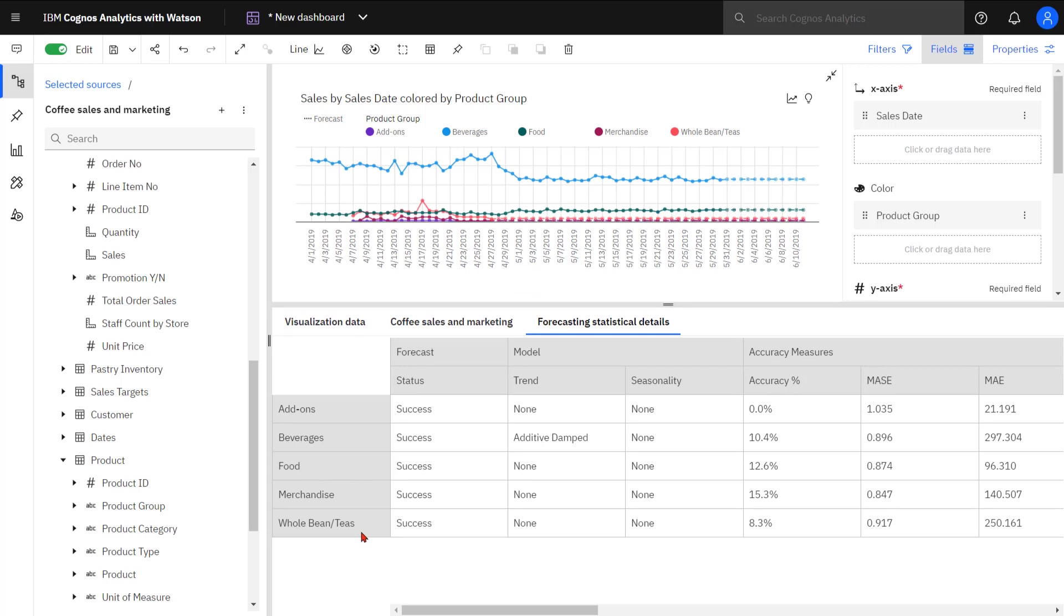This demonstrates how quickly Cognos Analytics can create new models for you as it gets additional data.